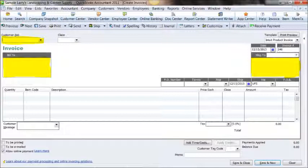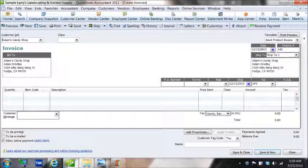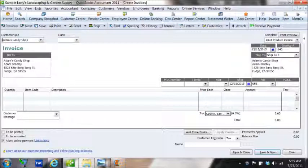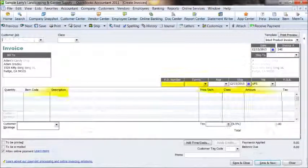In the customer job area you'll see that now there is information that was previously highlighted. For Adam's candy shop you'll see the bill to address information as well as the ship to address information. We'll also complete now the quantity area which is the areas that are now highlighted, item, price, the class, and the amount.